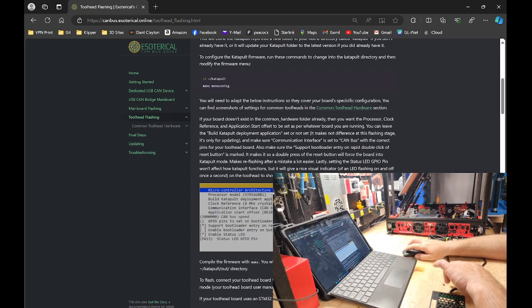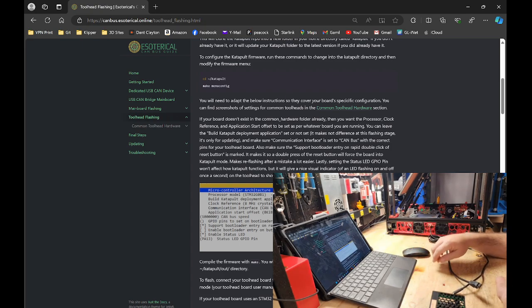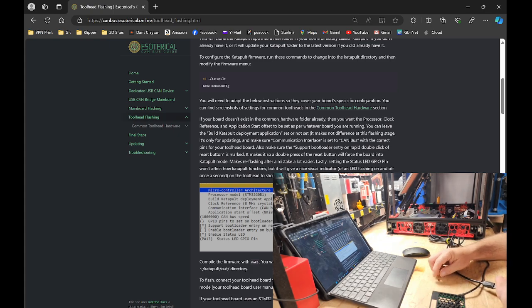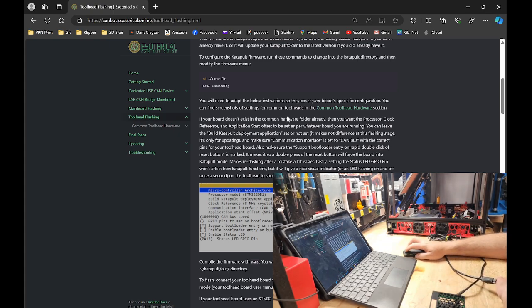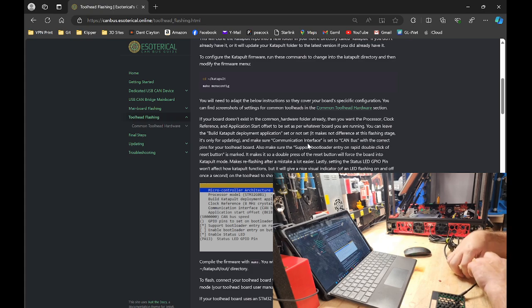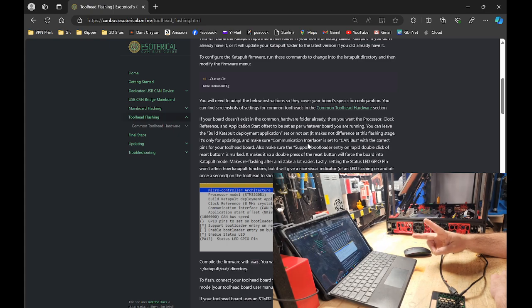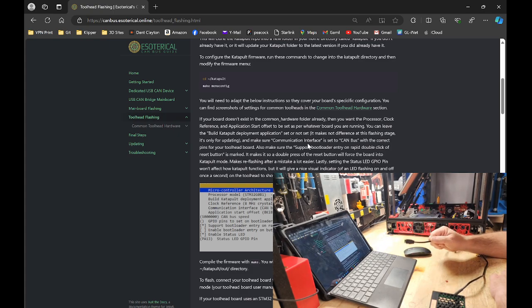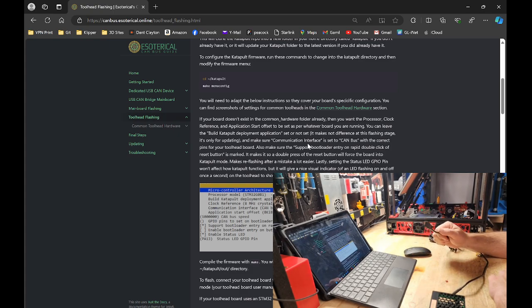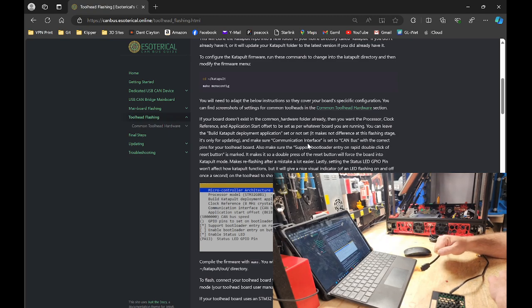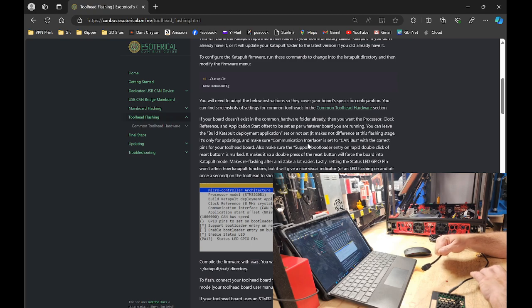I'm going to assume that you know how to SSH into your Pi and that you have Catapult installed. I also want to warn you guys that I have two CANBUS networks in my system. So when I replace CAN0 with CAN1, do not do that. You will use CAN0 unless you have specifically set up an additional CAN network like I have.